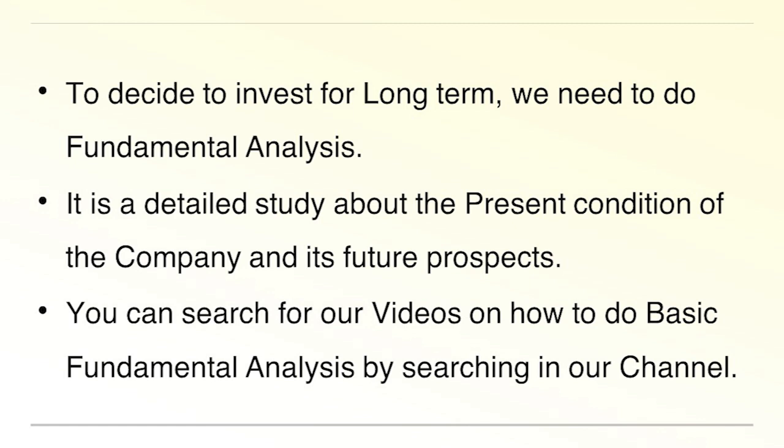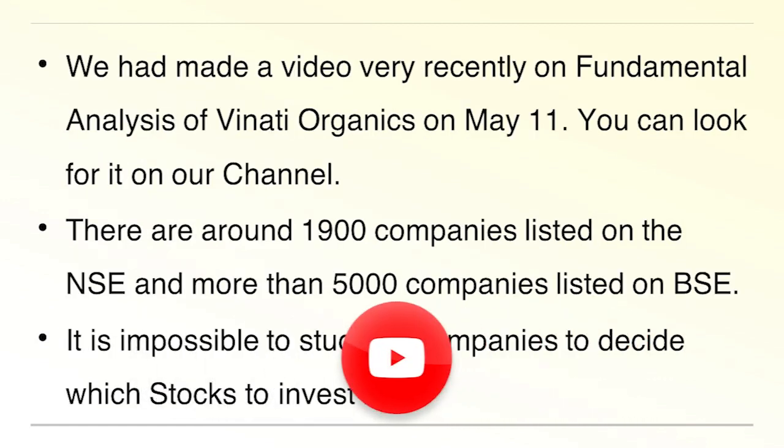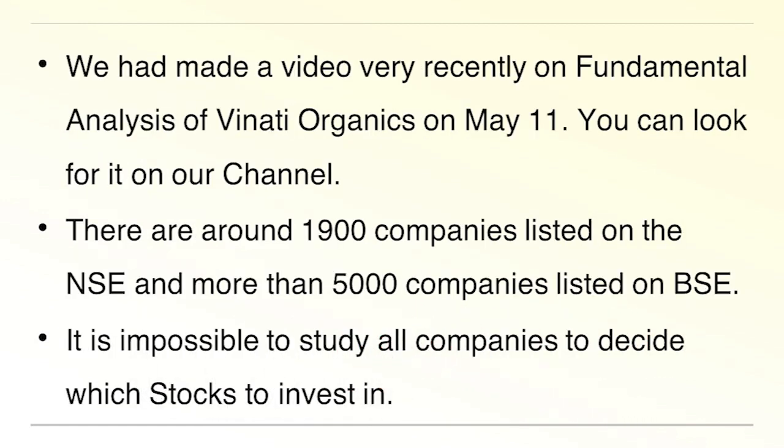You can search for our videos on how to do basic fundamental analysis by searching in our channel. In fact, recently we made a video on fundamental analysis of Vinati Organics on May 11th. You can look for it on our channel.